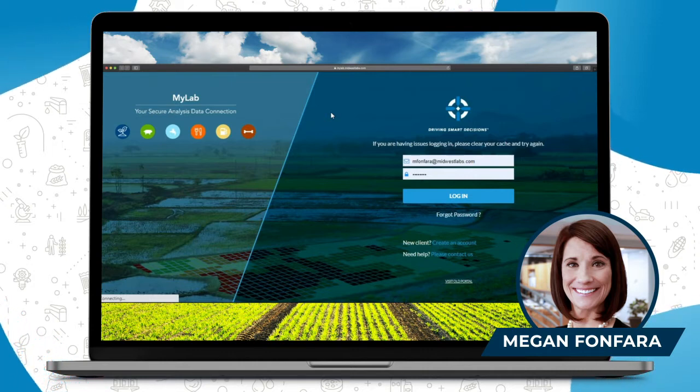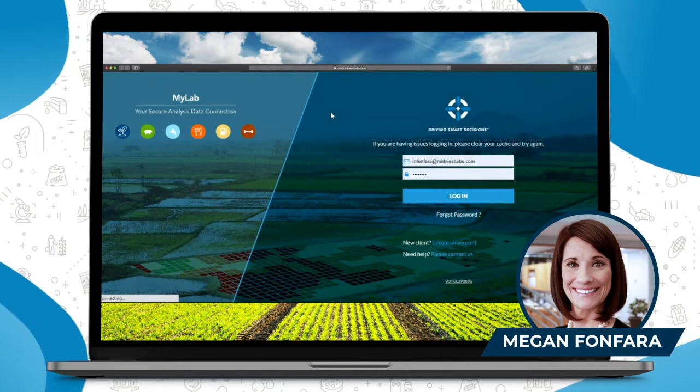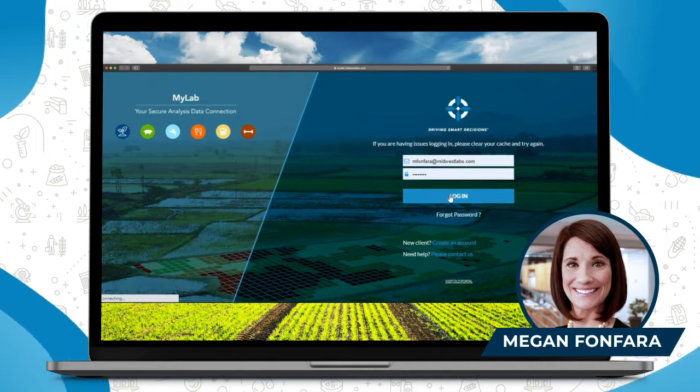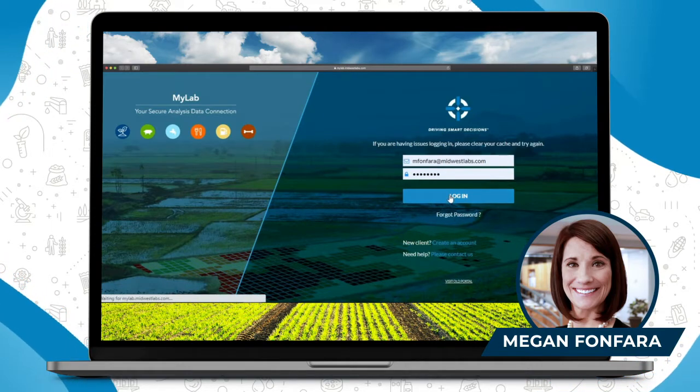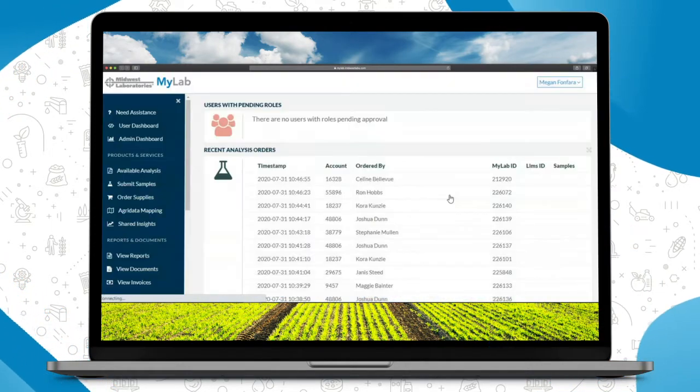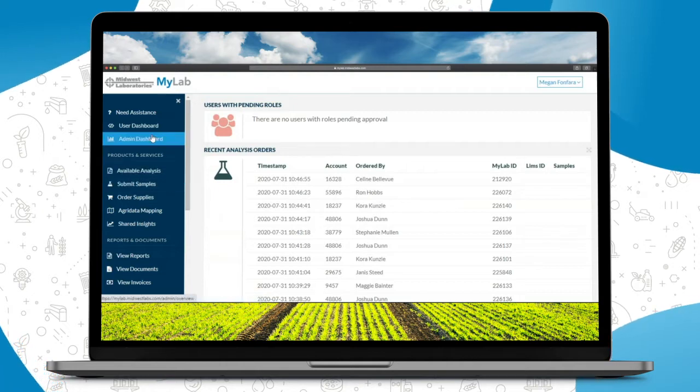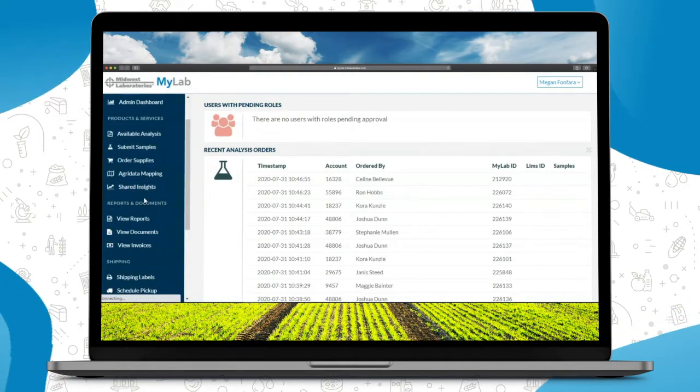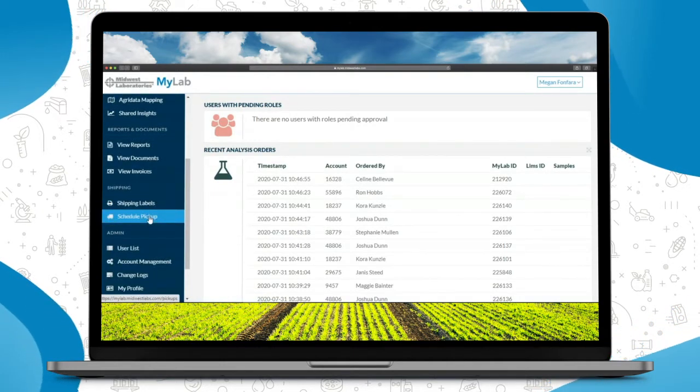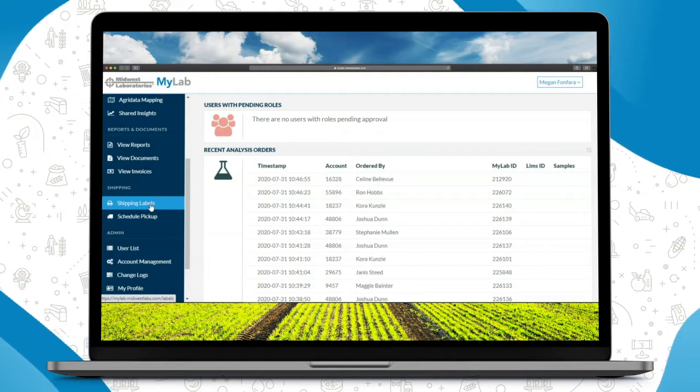So today we're going to go over a few other additional features you have in your portal. Once you get logged in, you'll notice here on your left side dashboard will be shipping labels.